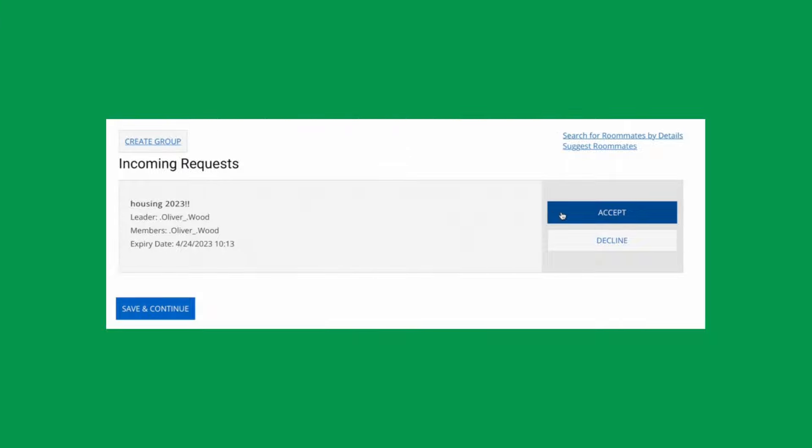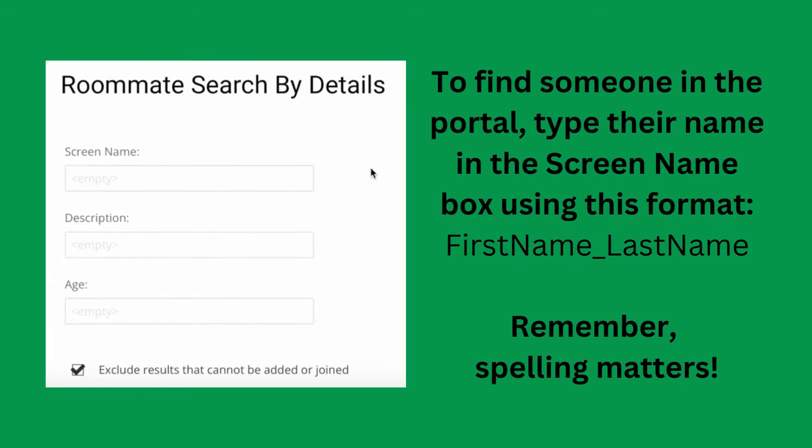If you form a group and then change your plans, the group leader can delete the group, and individuals can also leave the group at any time. Once you form or join a group, you won't be visible anymore to other students searching for roommates in the portal.